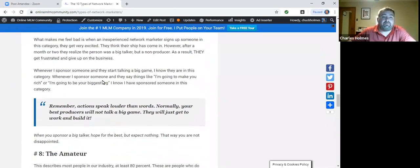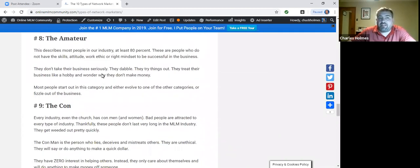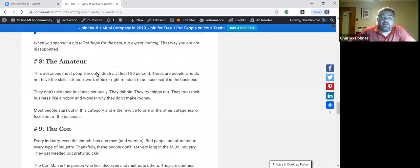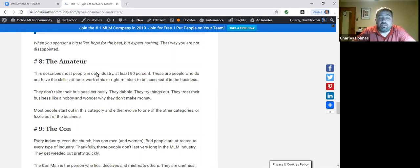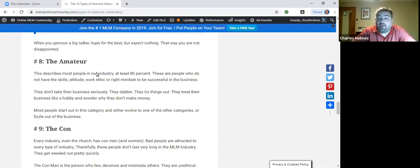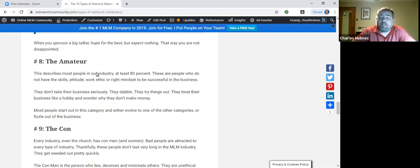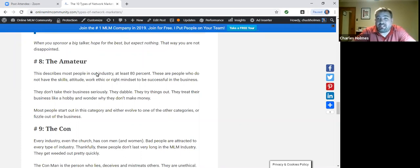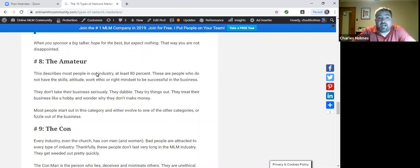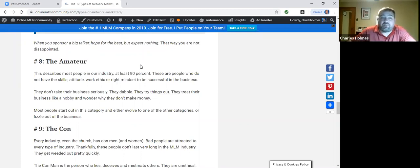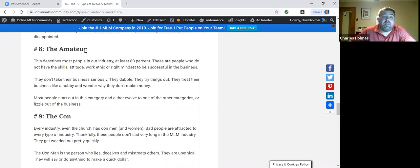Number eight, the amateur. This is for the most part where everybody starts when they first join the business. They're an amateur, they don't know what they're doing, they're ignorance on fire, they don't have the skills, they don't have the right mindset, they don't necessarily have the right attitude, they're dabbling with the business, they treat their business like a hobby rather than like a business. I have found that everybody starts out in this category, and then they quickly go into one of the other nine categories.